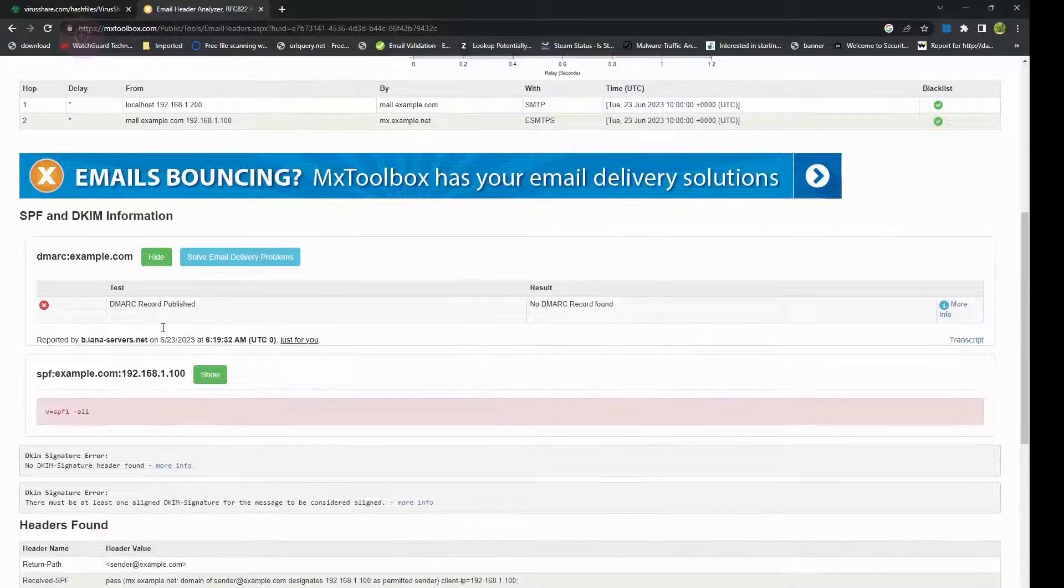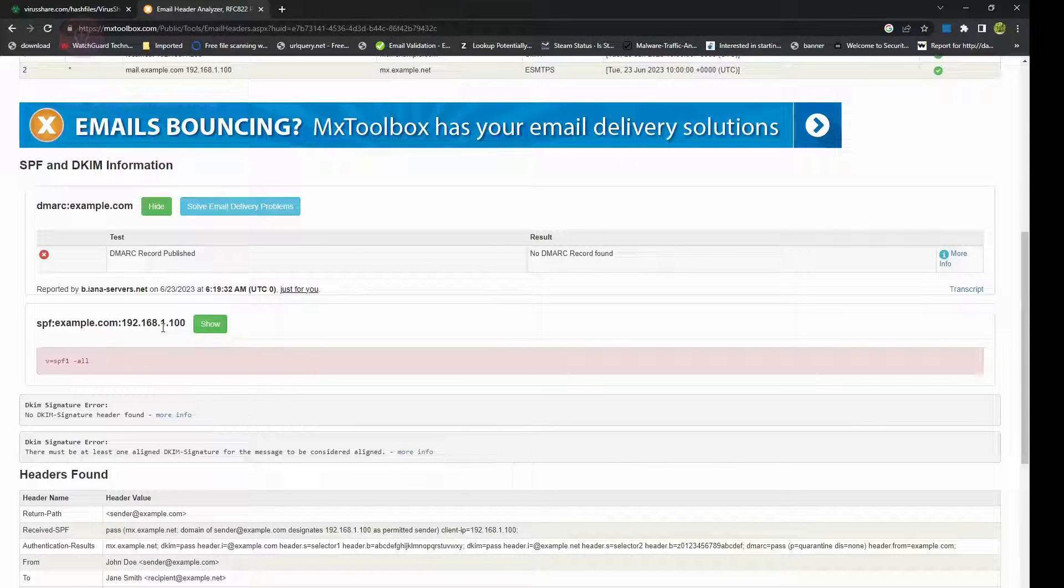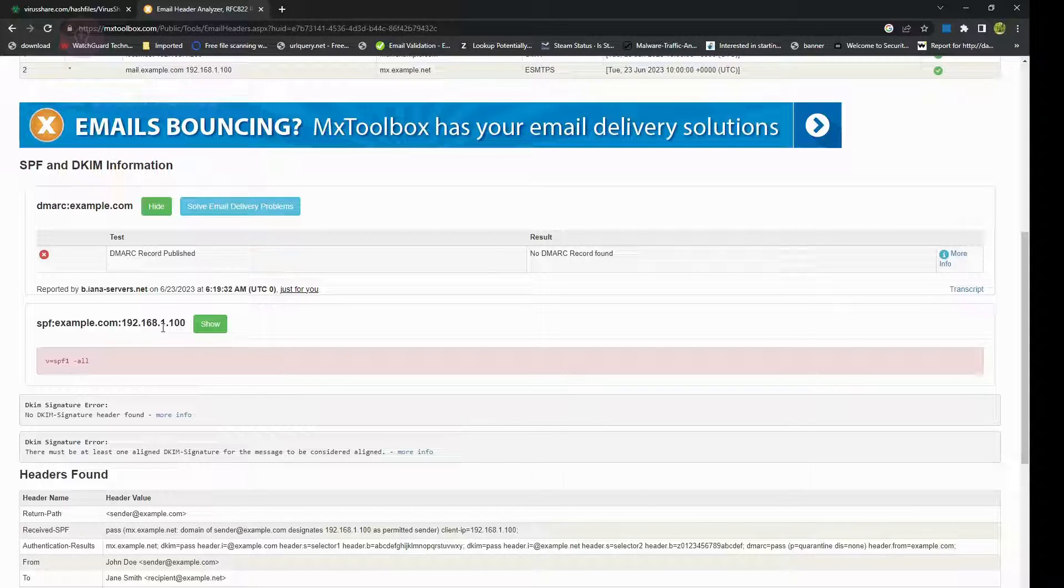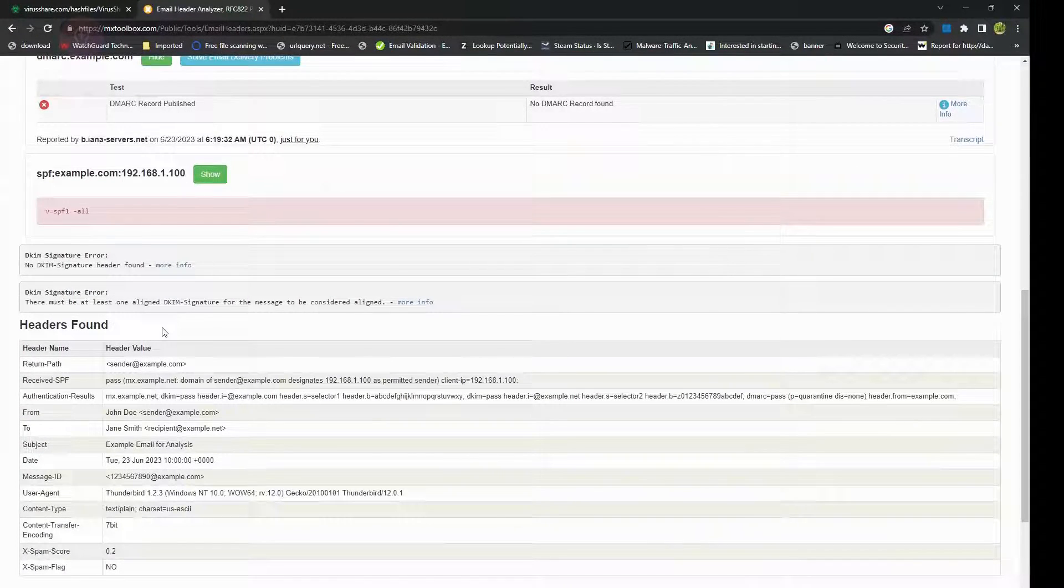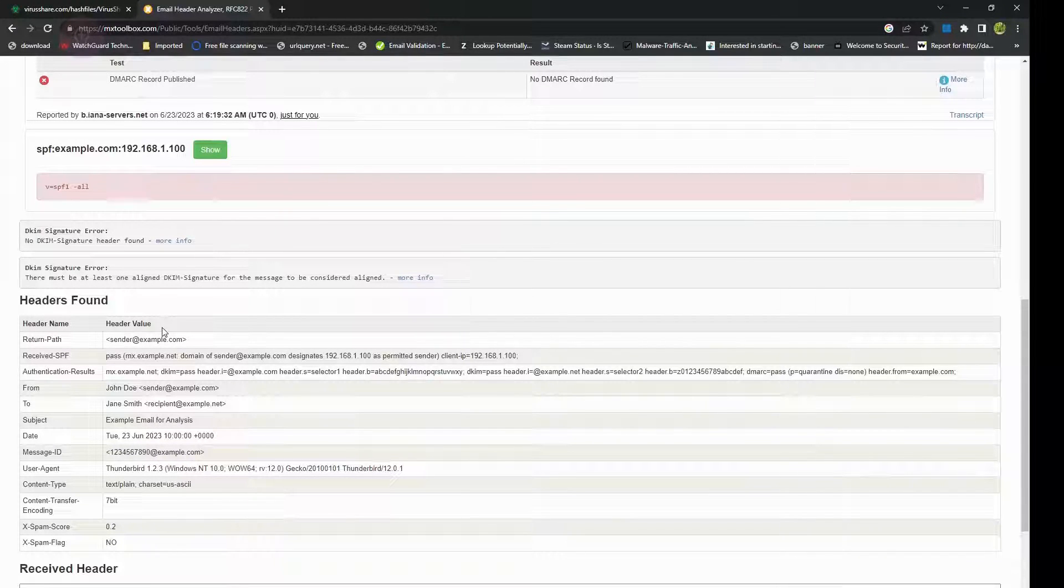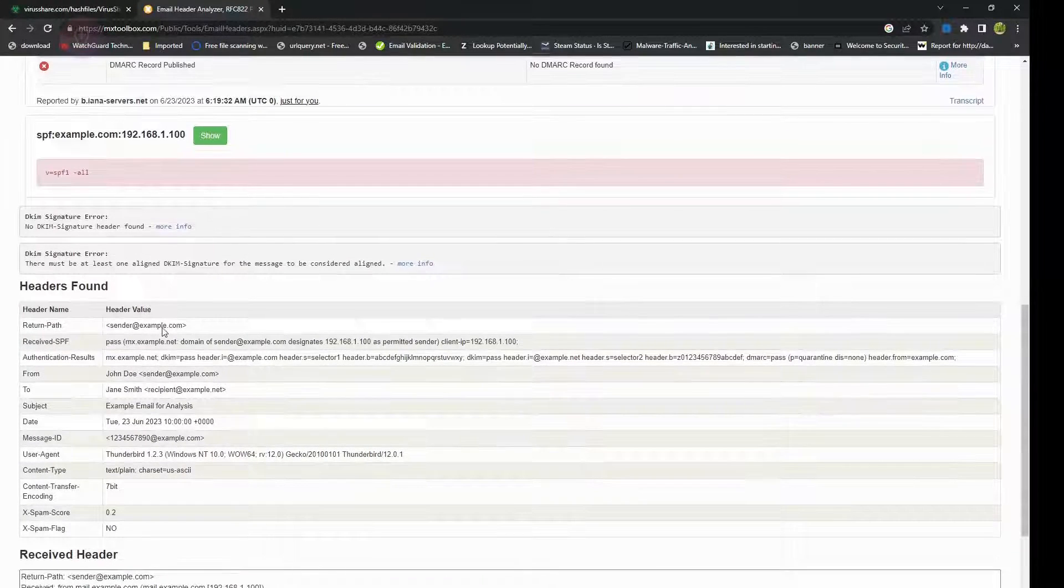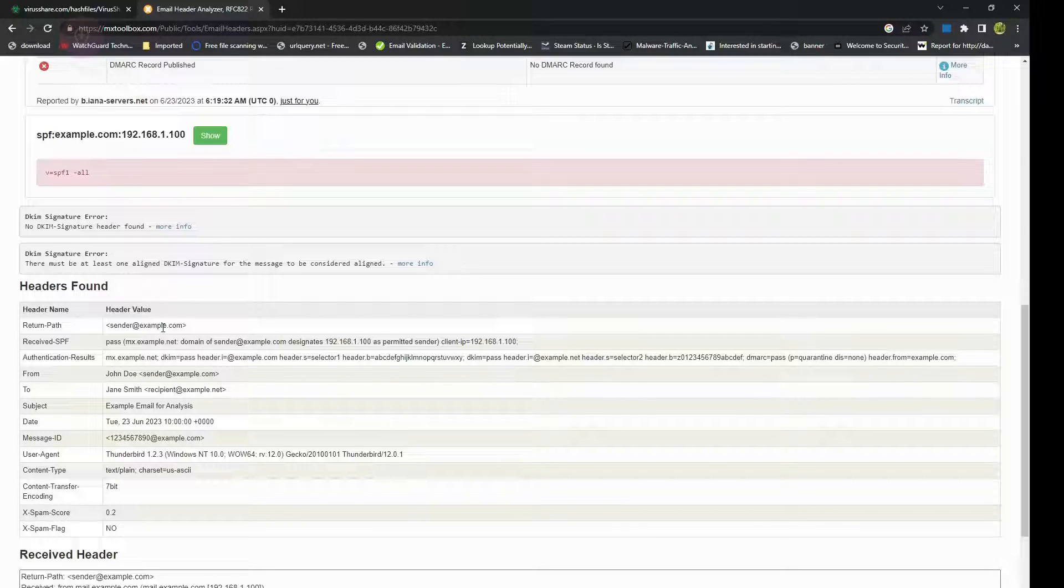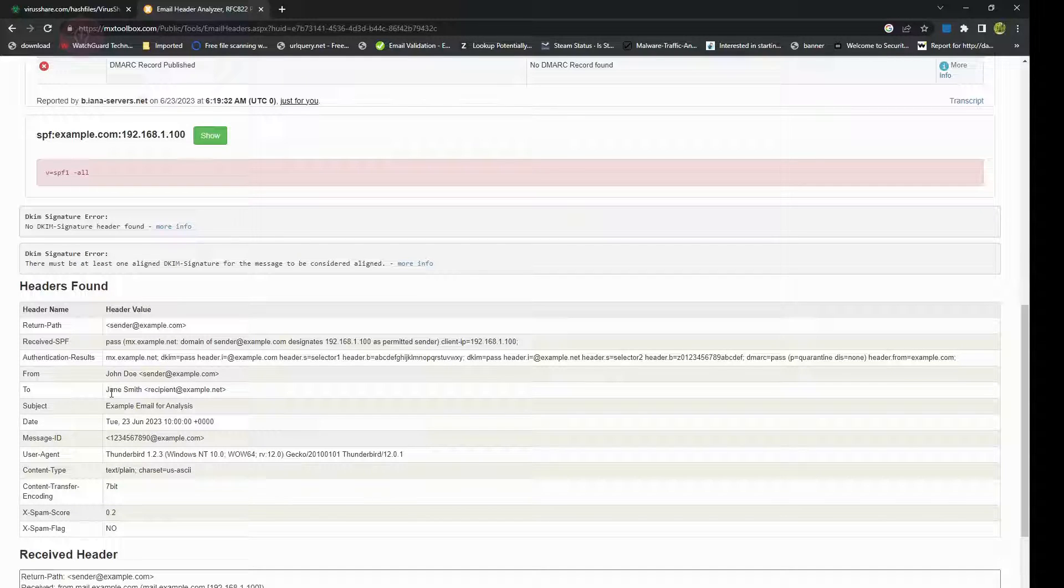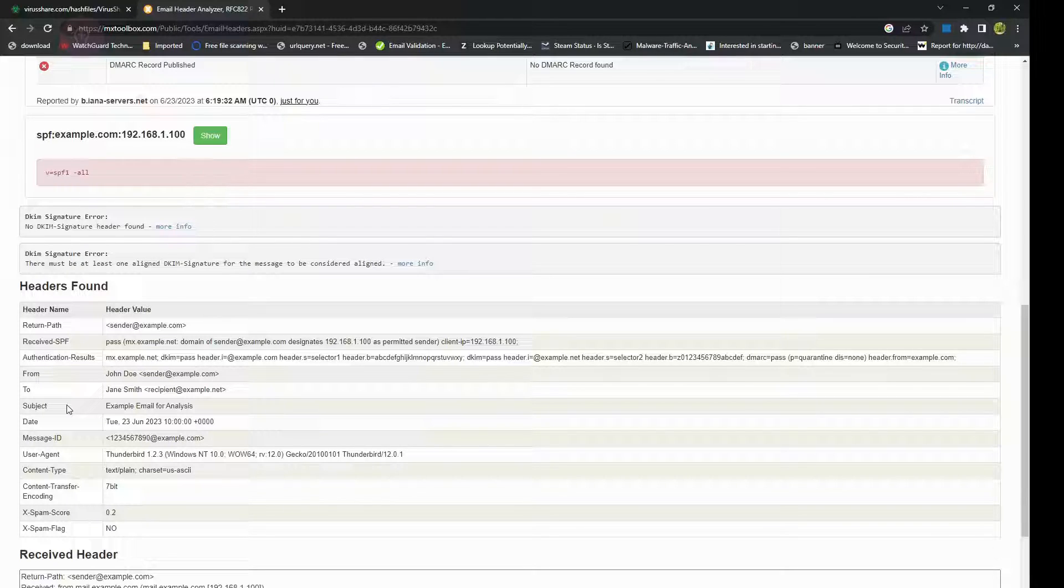Apart from that, it will also review the analysis results. MXToolbox will provide you various details such as sender's information, message origin, delivery information, and server details. You can use this information to trace the path of the email, identify potential issues and anomalies, and gain insights into email's authenticity.